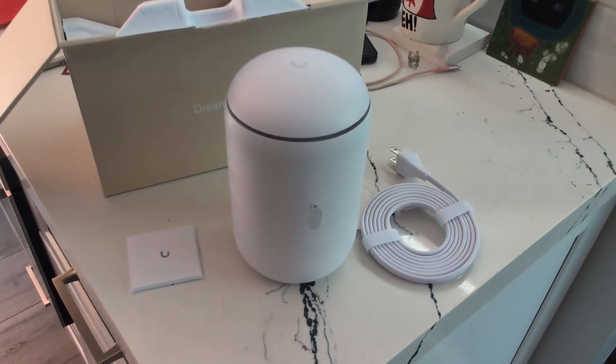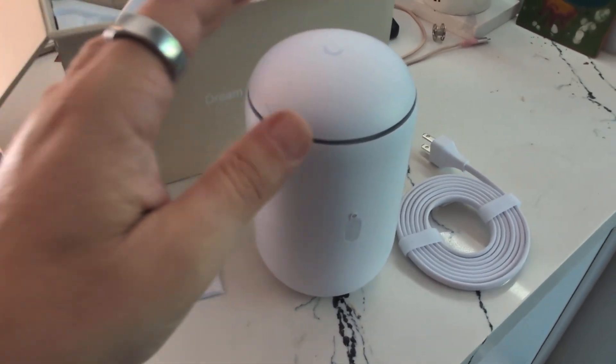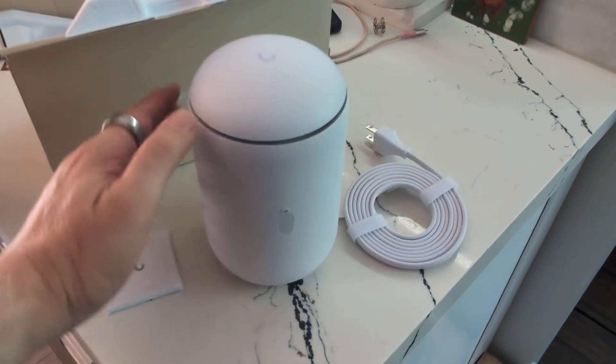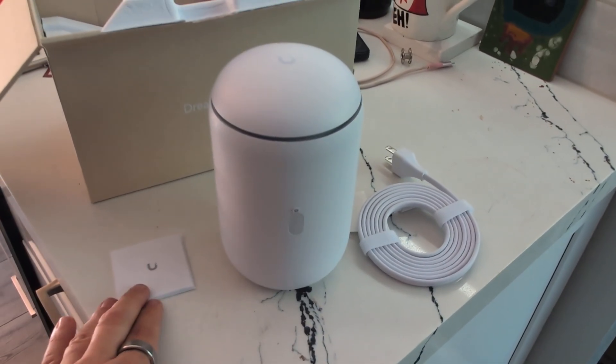All right, hey everyone. So here we have the UniFi Dream Router 7. I just got it in the mail. This is what it looks like and this is what you get.